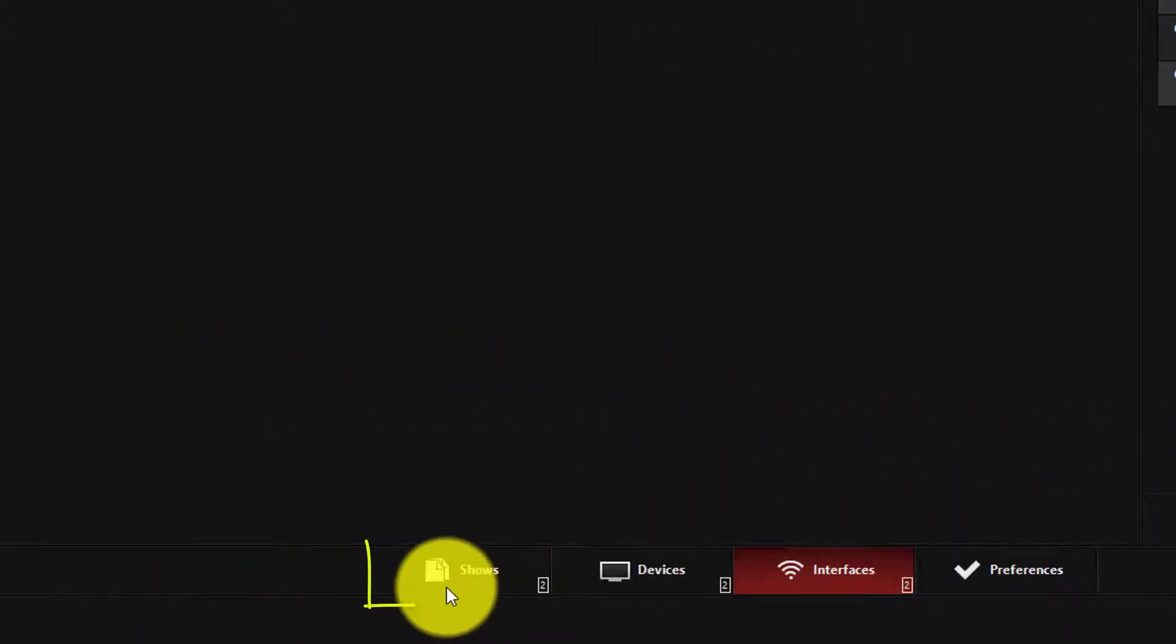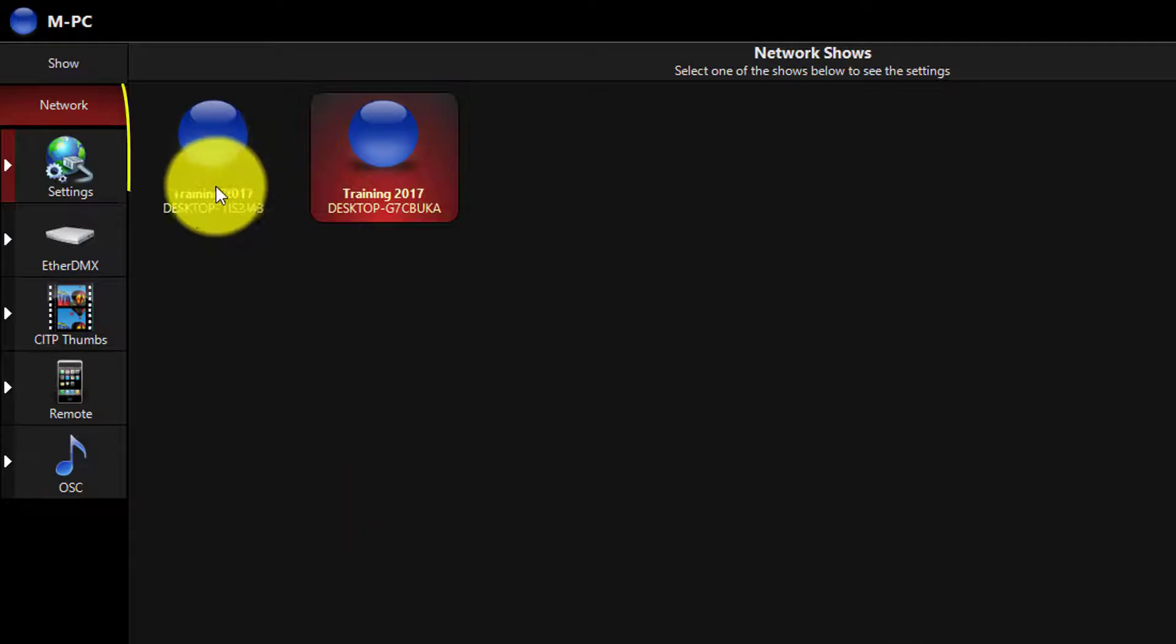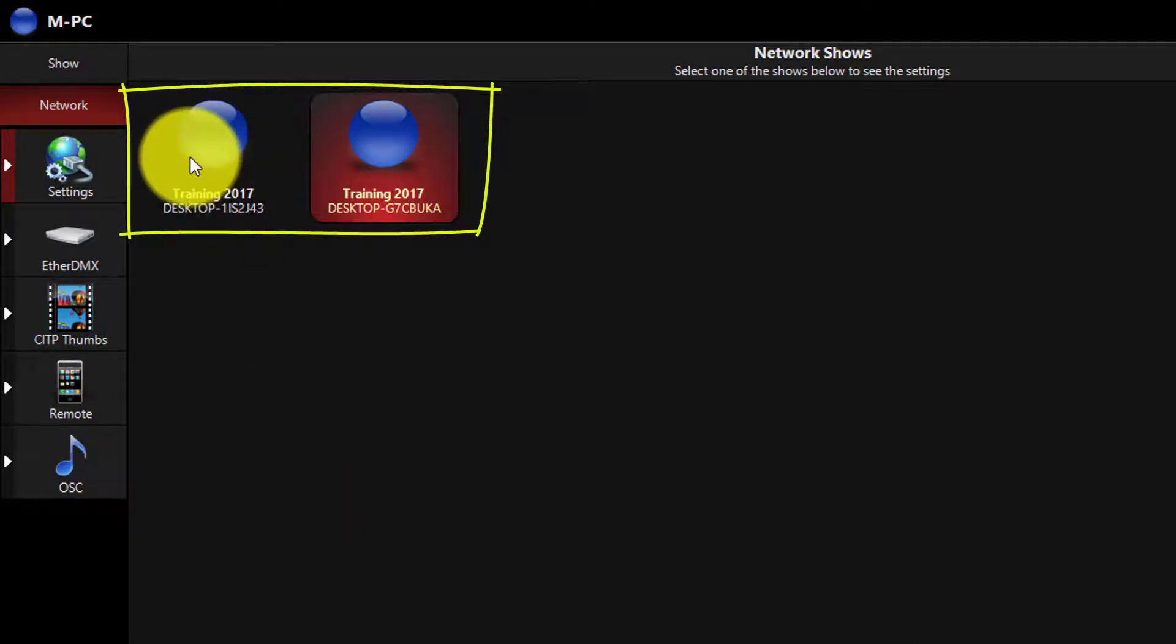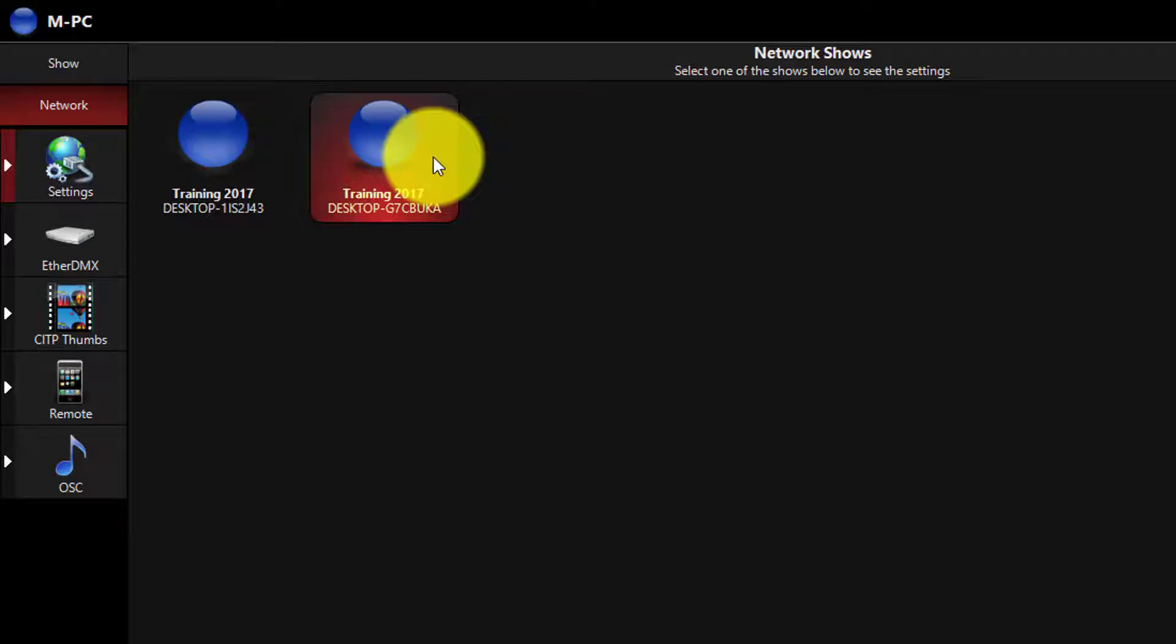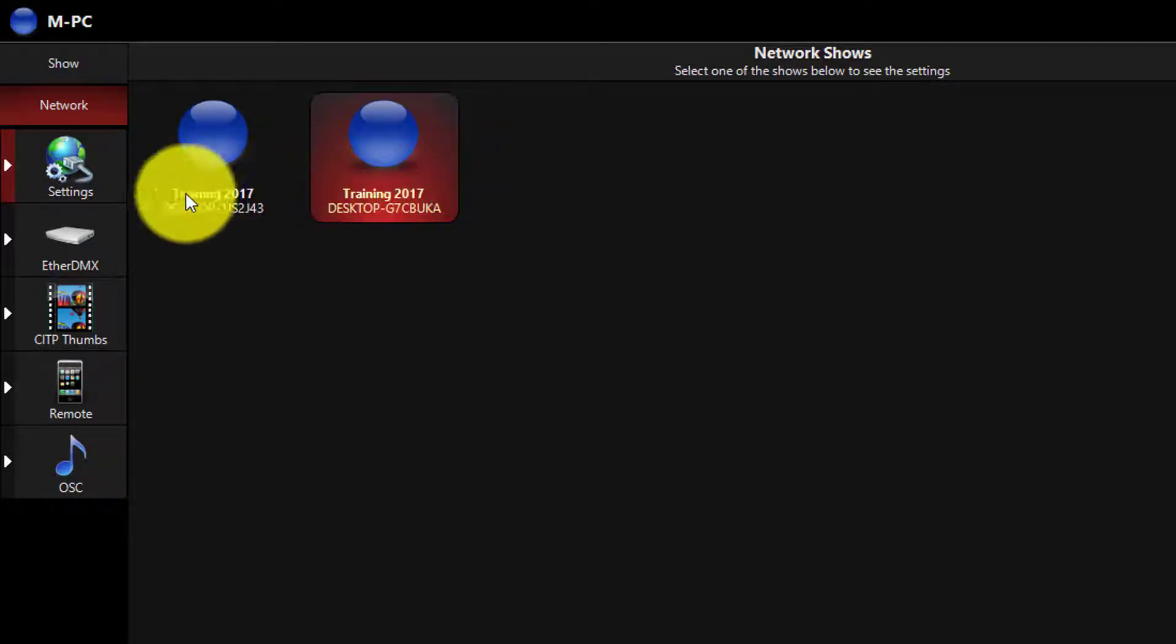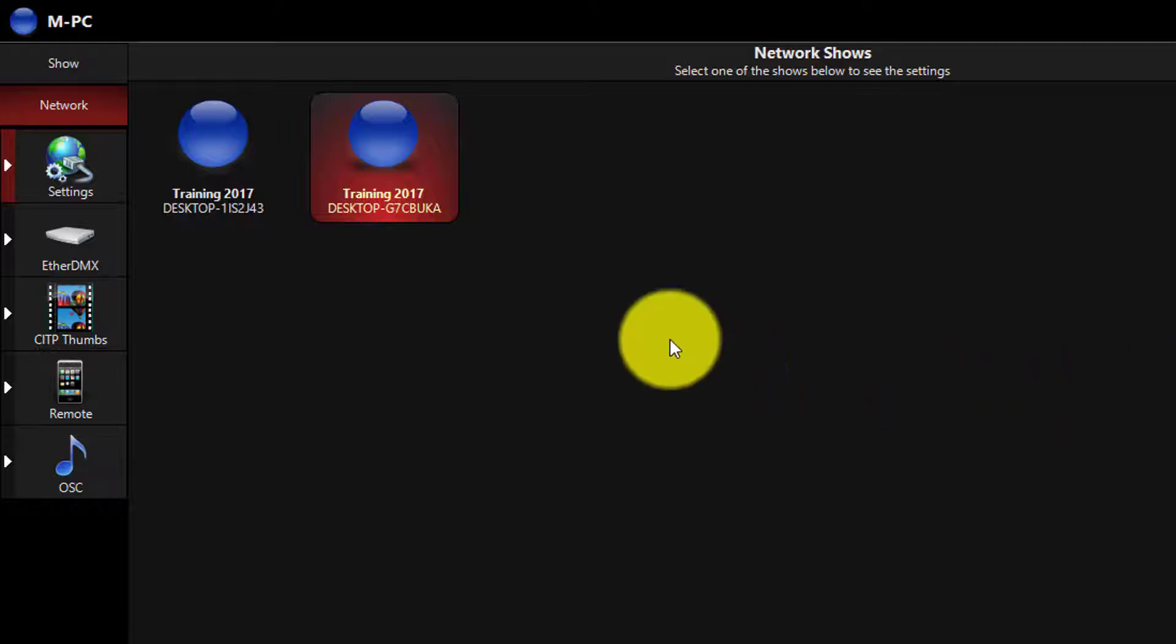Now, let's go over to Shows. We can see here now that we've got the same show file open on two different computers. One is this computer, and the other is another computer on the network. Once you have MaxNet enabled on both computers, on the network interface that they're connected to your network with,